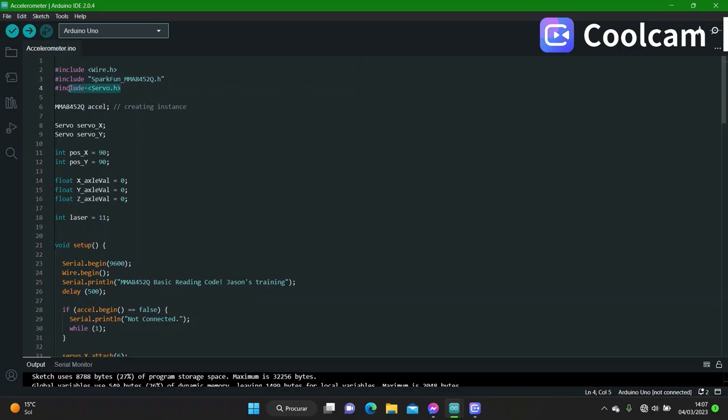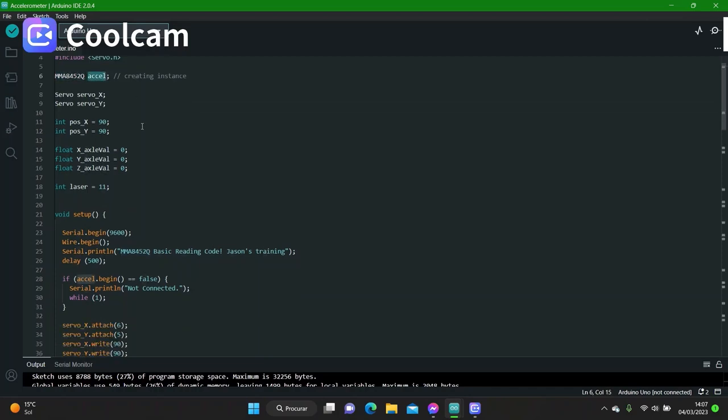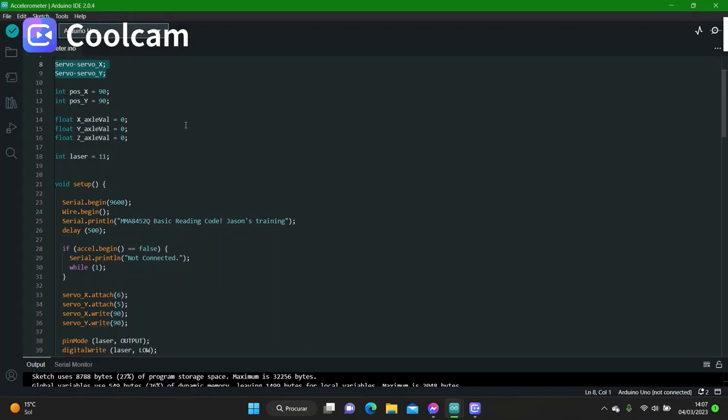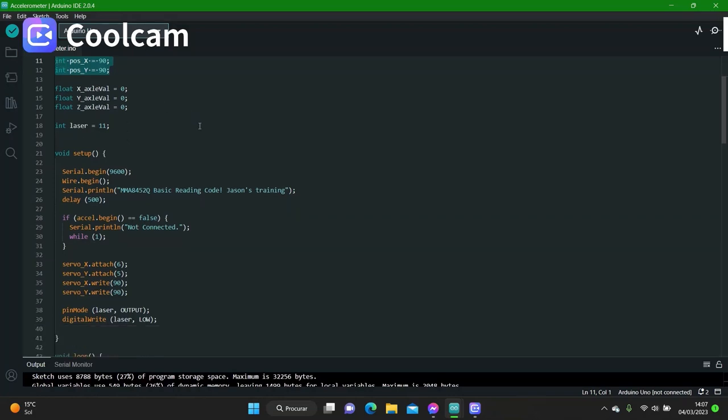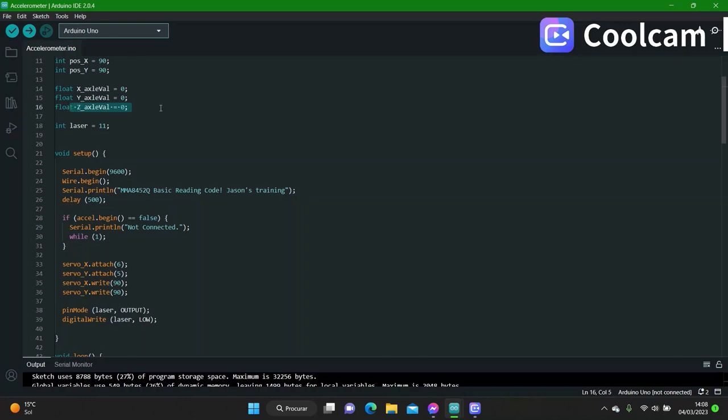Then I also include the servo library for my servo motors. I create the instance for the accelerometer with this command and give it the name Excel. I create both objects for my servo motors. I create the variable for their positions and degrees, and I create these three float variables for the values on the x-axis, on the y-axis, and on the z-axis. For this project, I am not going to use the z-axis, only the y-axis and the x-axis.